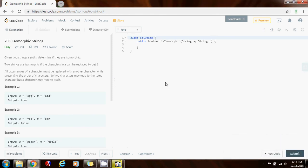Hello everybody, this is Amel with another coding interview problem for you and this time I'm going to show you how to solve the isomorphic strings problem.